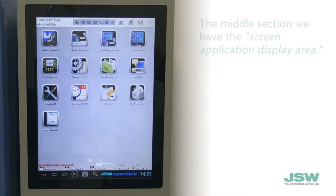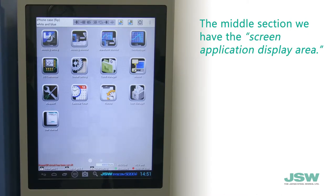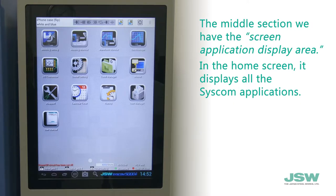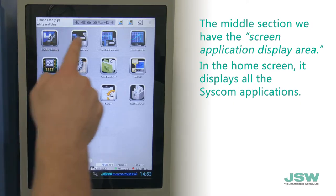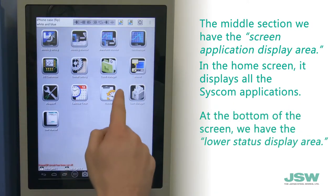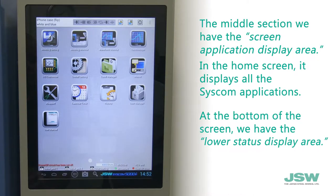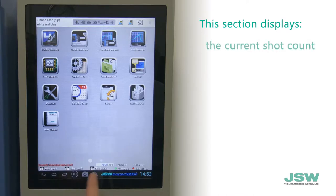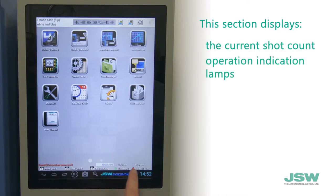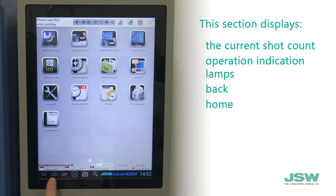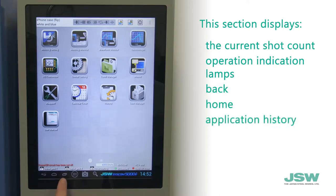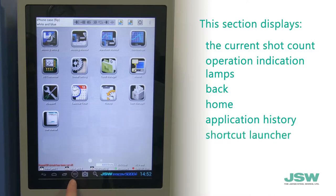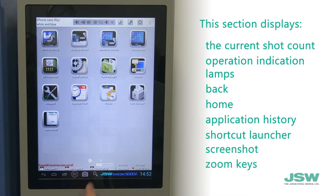In the middle section, we have the screen application display area. In the home screen, it displays all the Syscom applications. At the bottom of the screen, we have the lower status display area. This section displays the current shot count, operation indication lamps, and the back, home, application history, shortcut launcher, screenshot, and zoom keys.